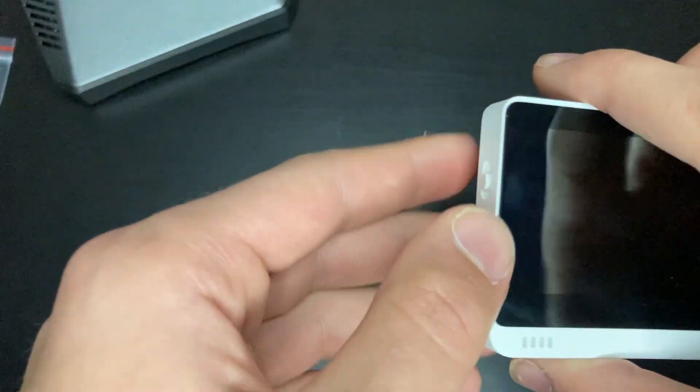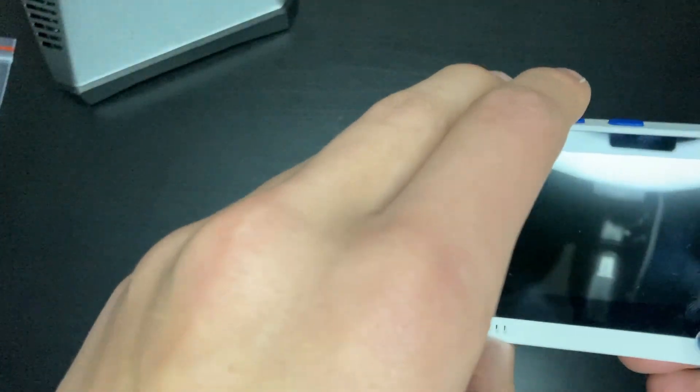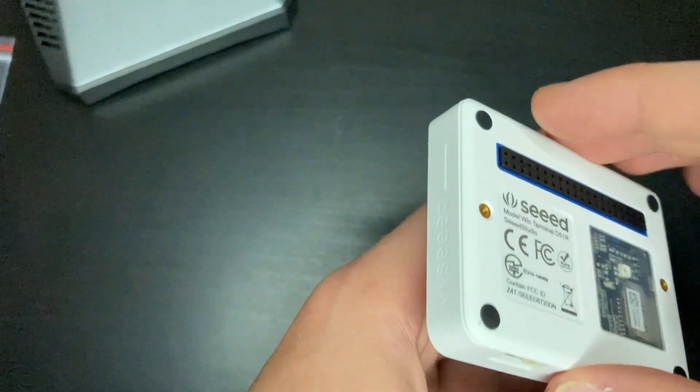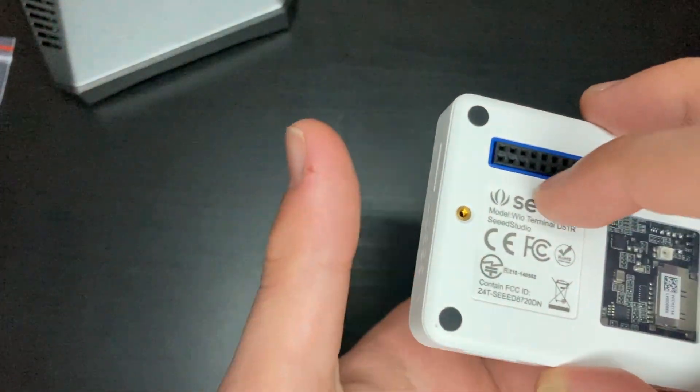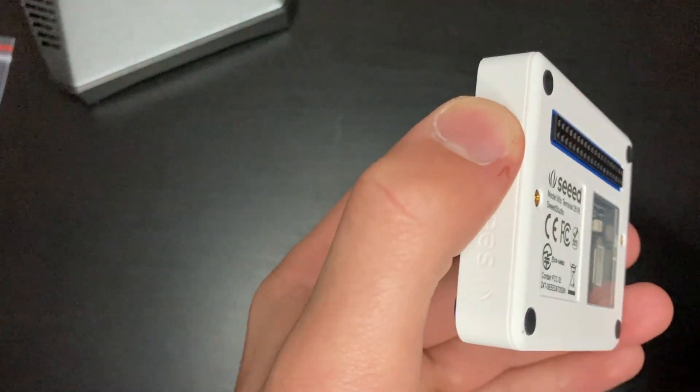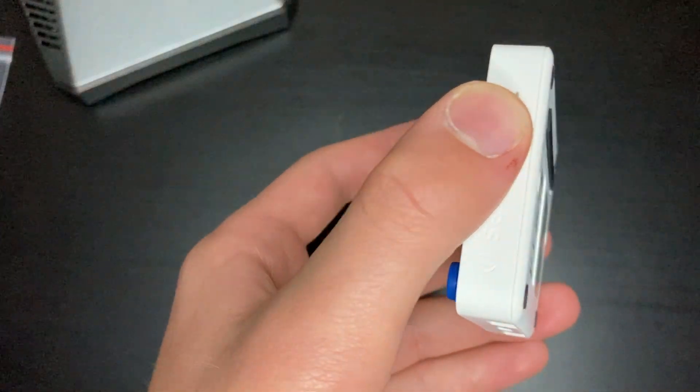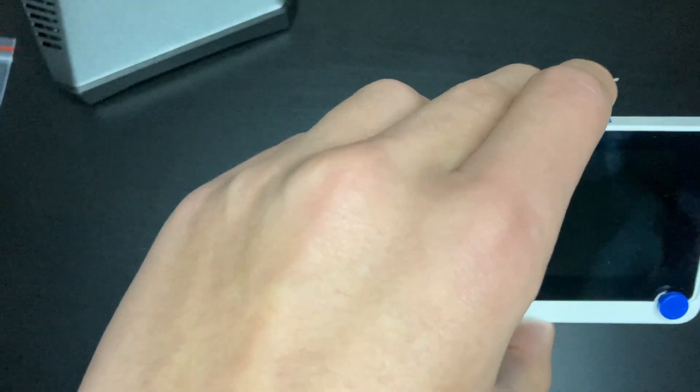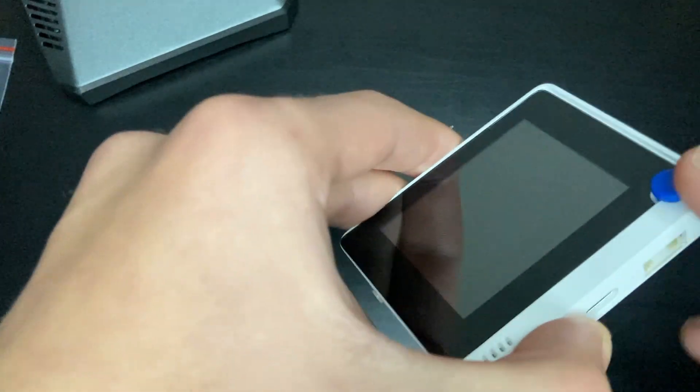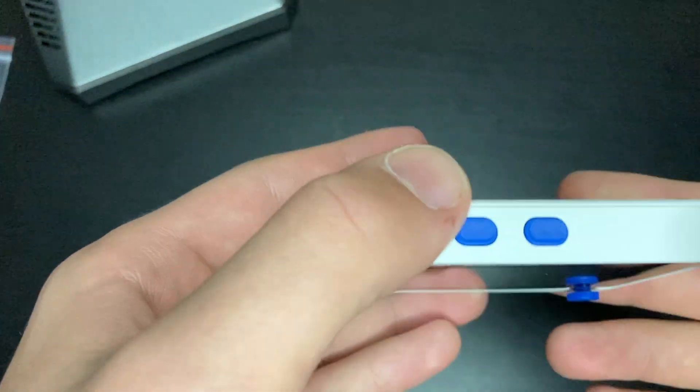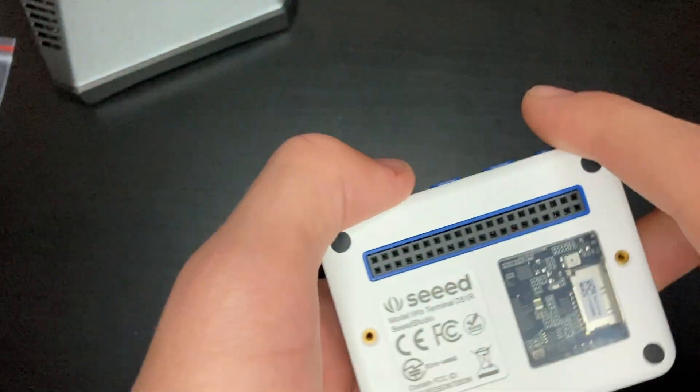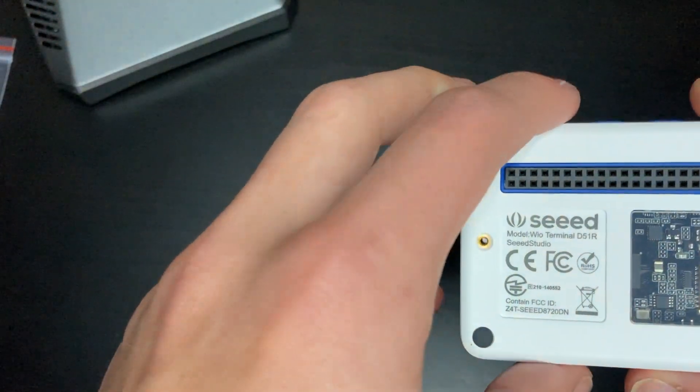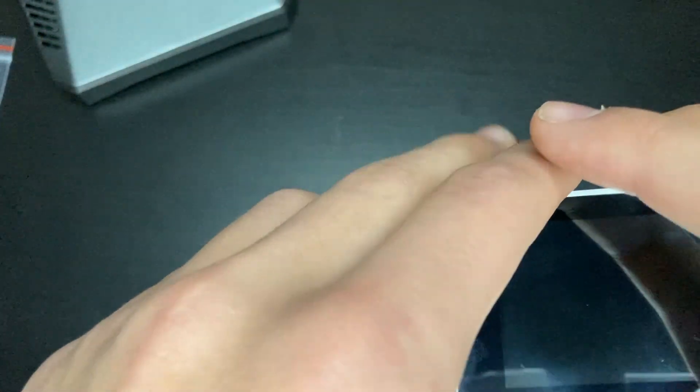Before we get started I do want to mention the awesome guys over at Seed Studio did send this review unit to me but everything is my own thoughts, basically this video is my own. They don't really have anything to do with it other than sending me the product. But huge thanks to them for doing so and I am really excited to see what we can do with this thing. So let's get started!